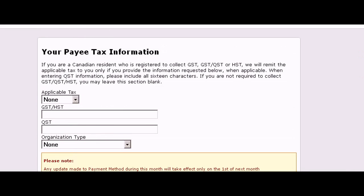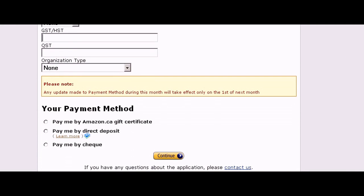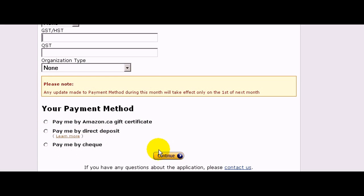I get brought to this page where it asks for my tax information. For now I'm just going to skip this and go down to the bottom. You have three options here on how to get paid: you can get paid through Amazon gift certificates, through direct deposits to your bank account, or by check. So let's just select pay by check.